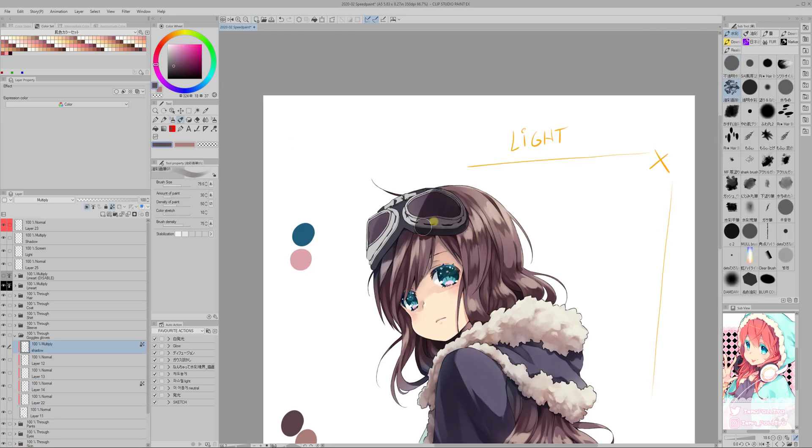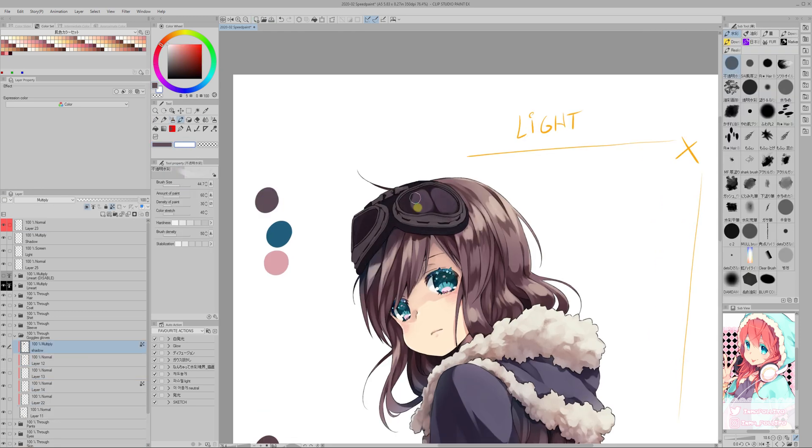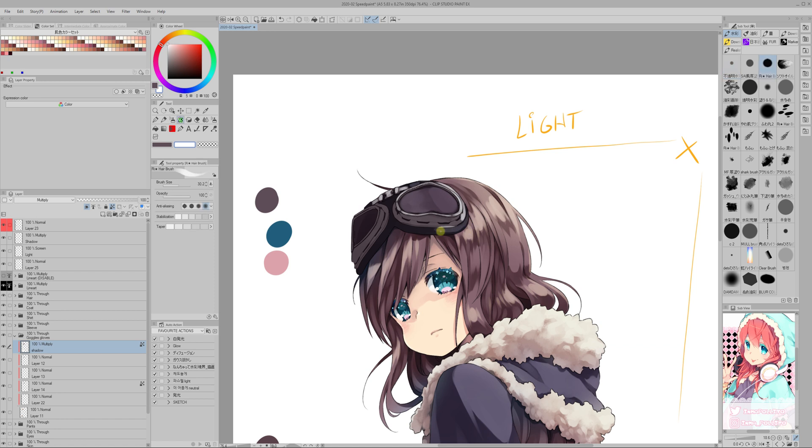For the goggles, I'm using the trick that I gave you before, just shade the whole thing and then remove the parts that should be lightened.